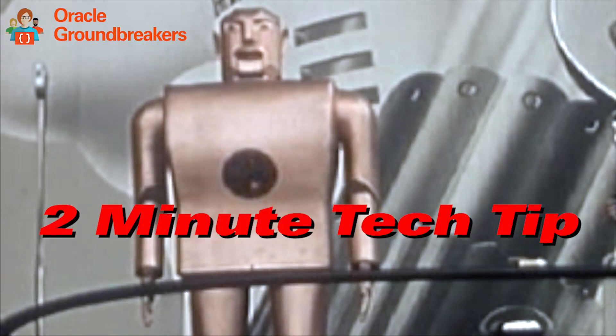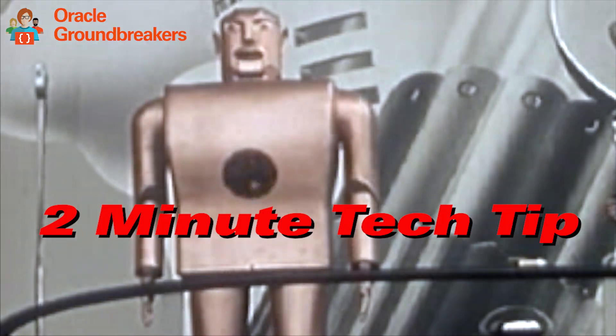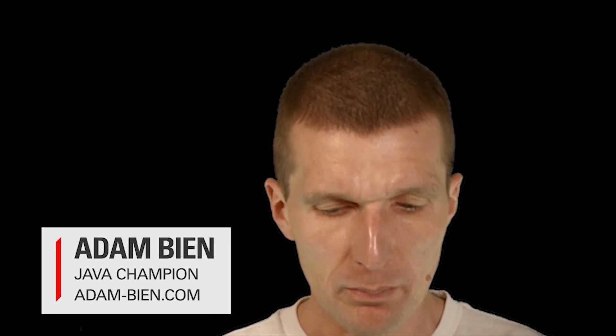Look around, get acquainted, see how we do things. It's time for another two-minute tech tip. My name is Adam Bean and today I would like to directly run Java code without compiling that.